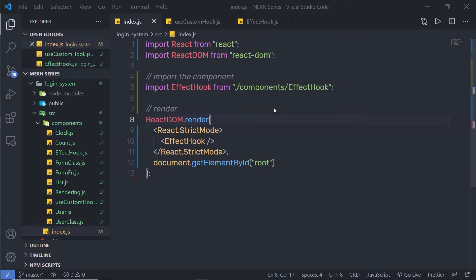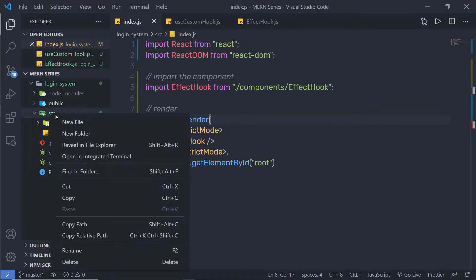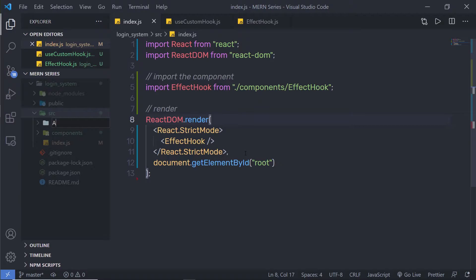In the parent to child component, we pass the data in the parent and then we get that data in the child component. Let me create a simple example to show you. I'm going to create a new folder inside my project — in the source folder, I'll create a new folder named 'app'.